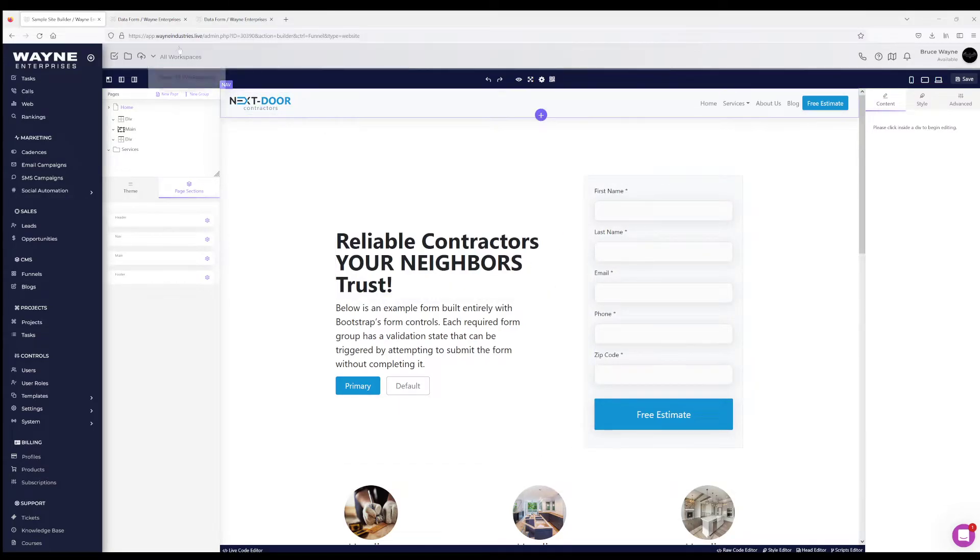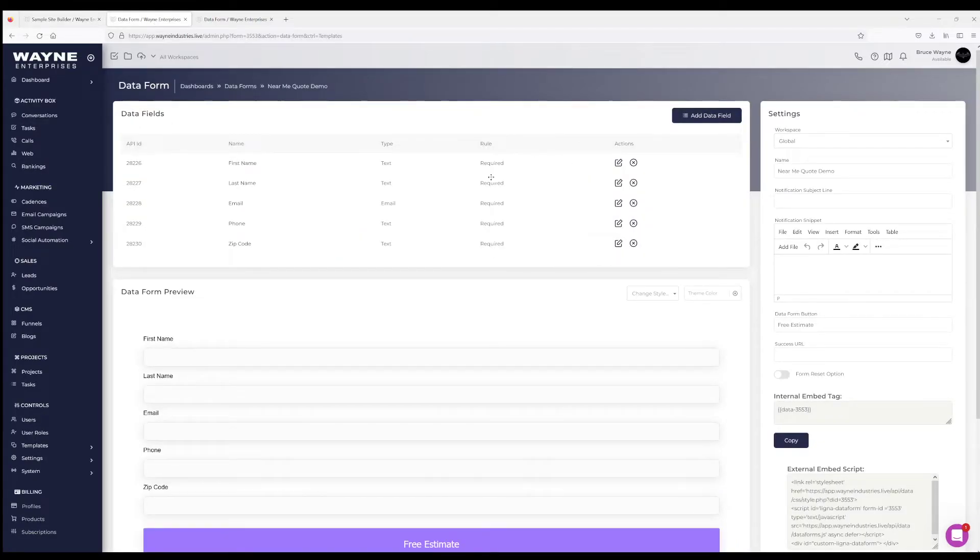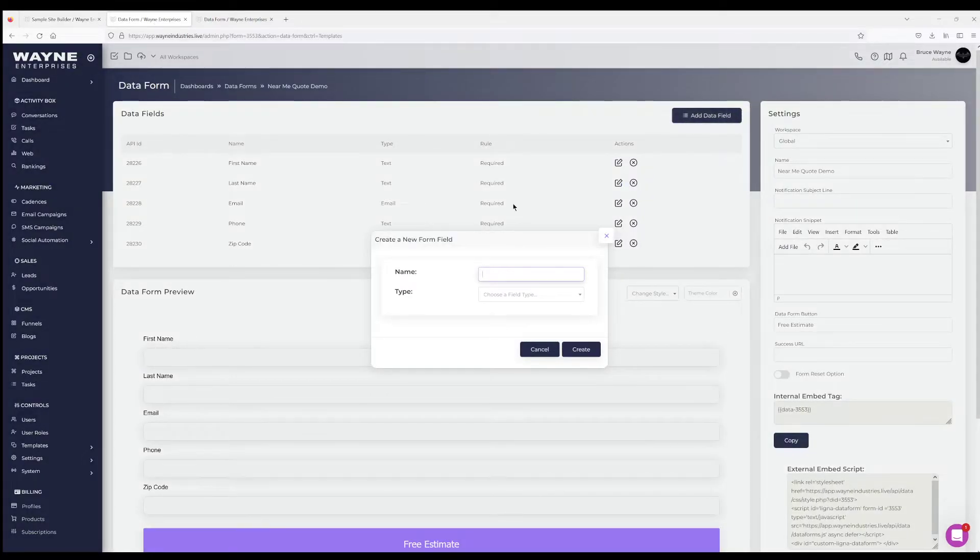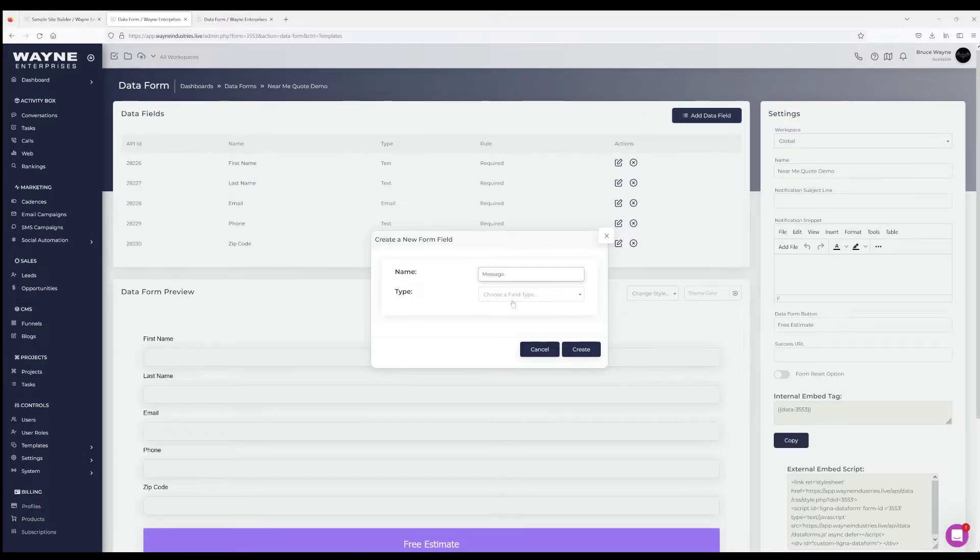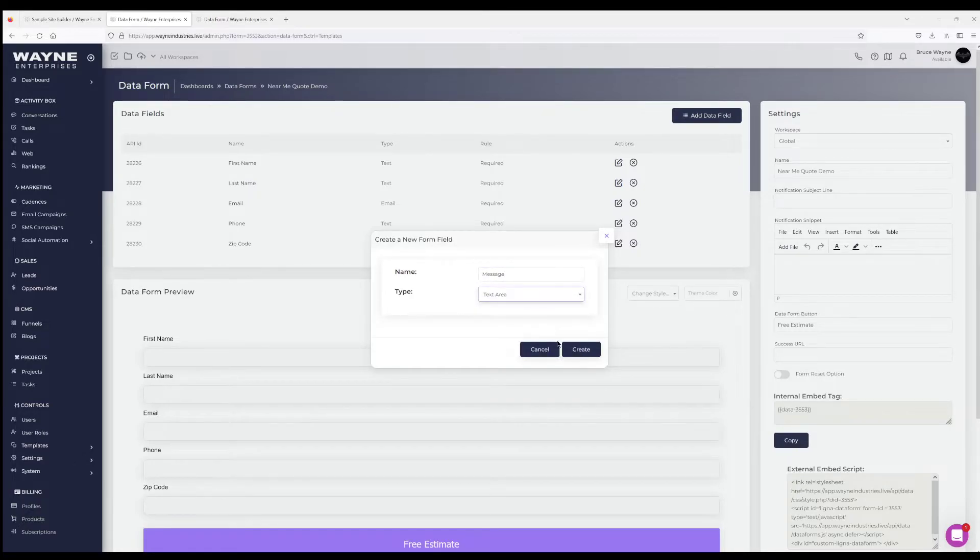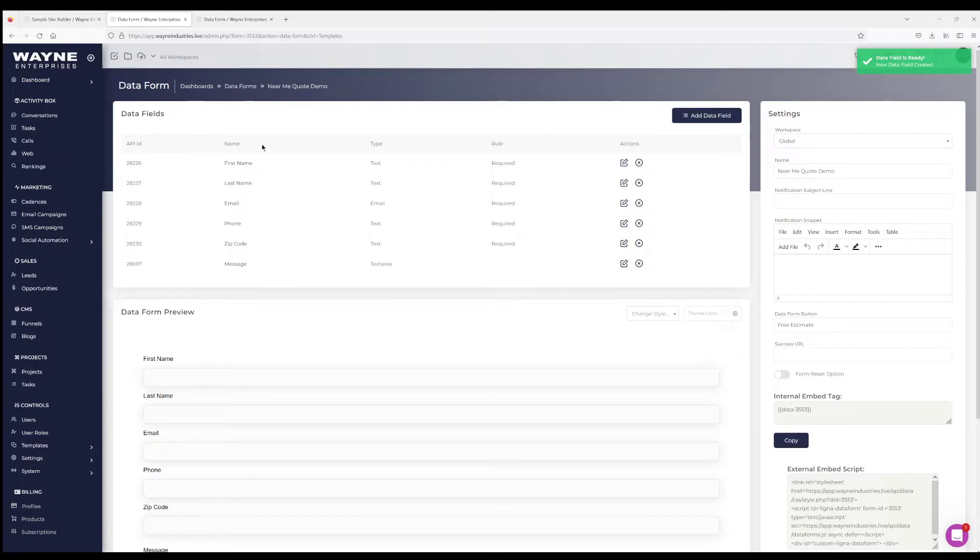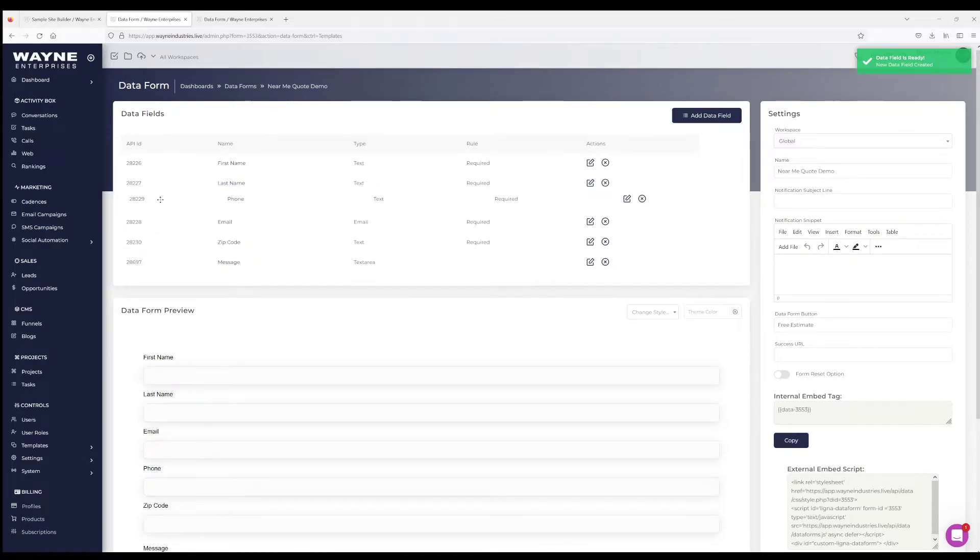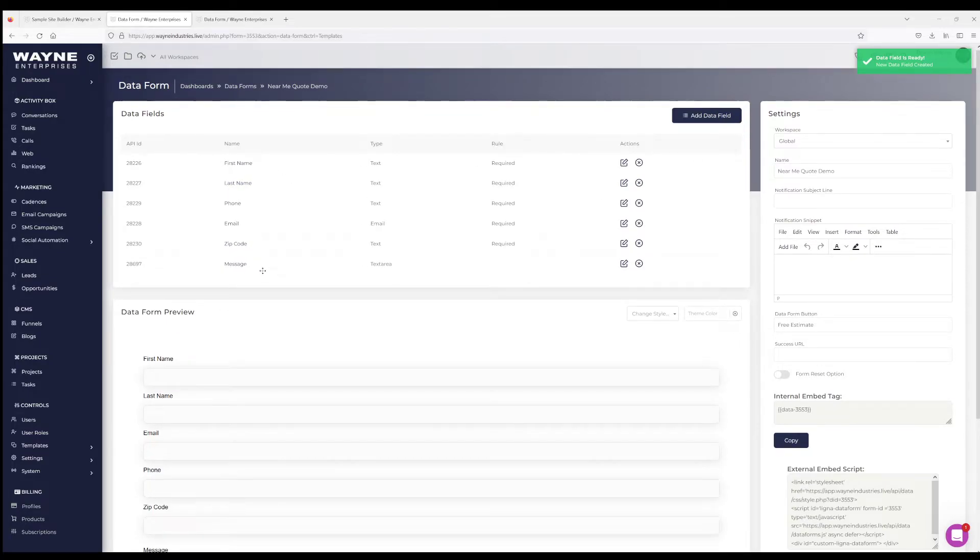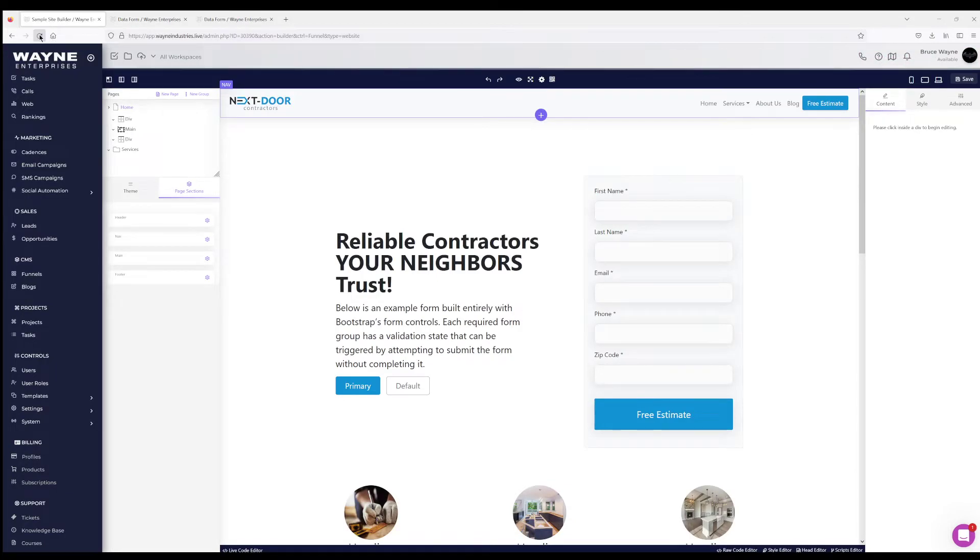So for instance, in this example here, I may want to add a message box. So here on the near me demo, I'm gonna hit add field, I'm gonna say message, I'm gonna choose a text area, and I'm gonna hit create. I can also rearrange these. Let's say I want to grab the phone here to be above my email. So in my data form, inside my builder, it's gonna automatically do all that for me—reorder.